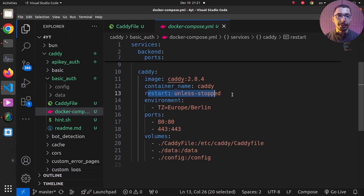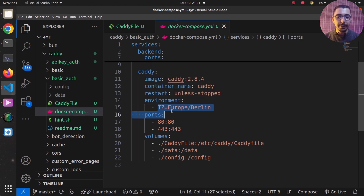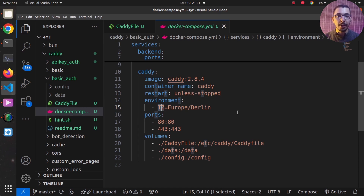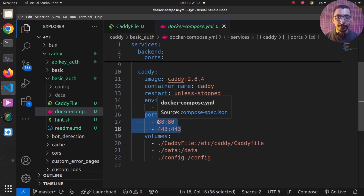We've got the restart policy set, so the Docker engine will try to restart this container for whatever reason it gets stopped. On the environment variable section, by passing the TZ environment variable I'm able to define the time zone inside the container. On the port section I've got ports 80 and 443 mapped to the exact same ports inside the container.